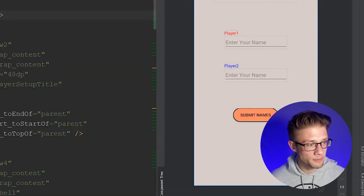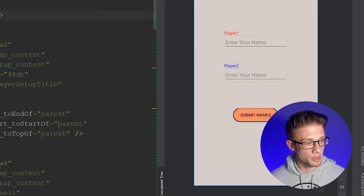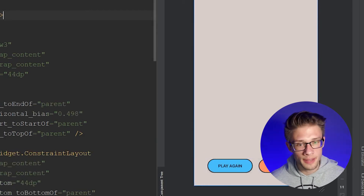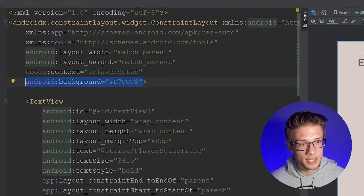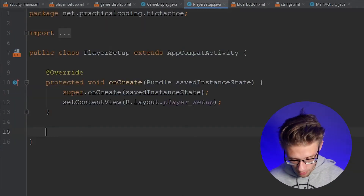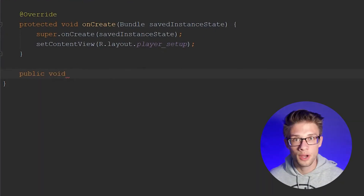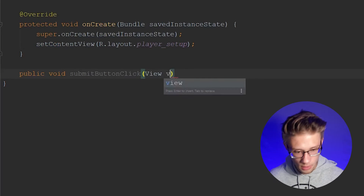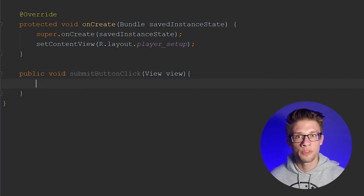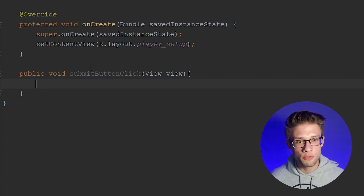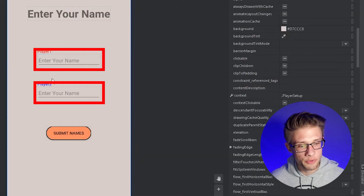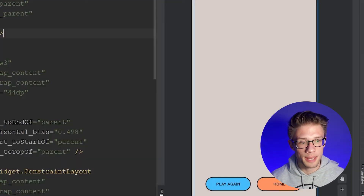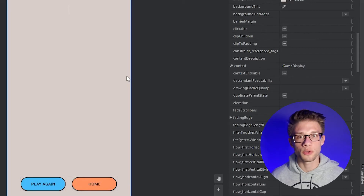Now the final thing we have to do in this video is create some onClick methods for our submit names button, and the play again and home buttons. So the first one I'd like to set up is the submit names button. Let's come over to the PlayerSetup.java file. We're going to create another public method — public void — and I'm going to call this method submitButtonClick. We're going to pass in a View called view. Within this method, we'll extract the two values typed within the two edit text views, then bundle them up in our intent and send it over to our GameDisplay activity so we can work with those two names.